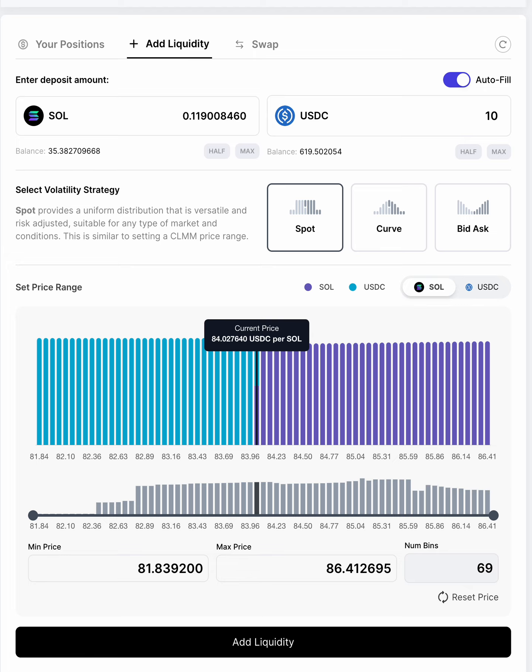Some of you have been asking, well, what if I want a tighter range? One way you can specify a tighter range is that you can actually type in the min max price number below.